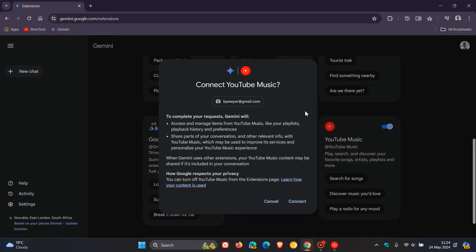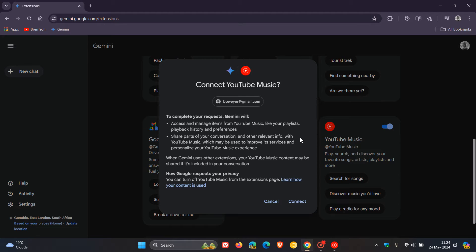Gemini will access and manage items from YouTube music, like your playlists, playback history, and preferences. It will also share parts of your conversation and other relevant info with YouTube music, which may be used to improve its service and personalize your YouTube music experience.